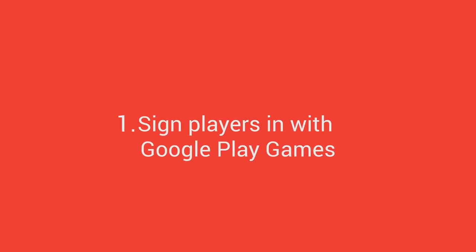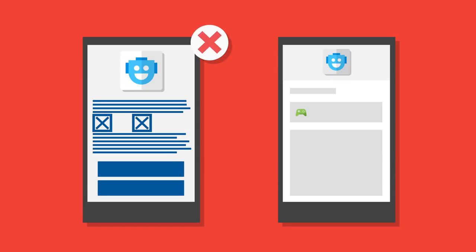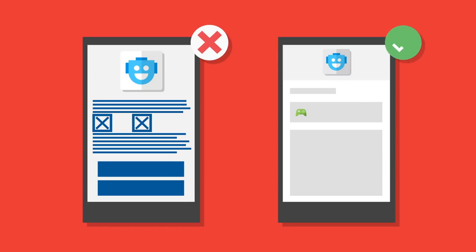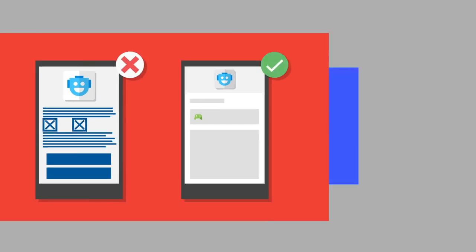Sign players in with Google Play Games. By adding Google sign-in to your games, you open up great new ways to engage with your players. You reduce the friction to signing in because users don't have to go through a new account setup flow.